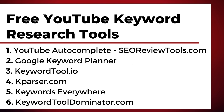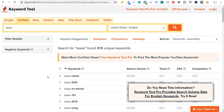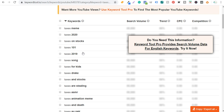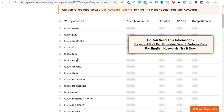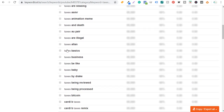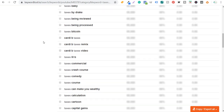Next is keywordtool.io — click on YouTube, enter 'taxes,' and it found 315 unique keywords. They put the most popular keywords at the top, like 'taxes on stocks,' 'taxes 101,' 'taxes for kids,' and 'taxes and stocks.' After that, results go alphabetical, so they're not necessarily ranked by popularity. You'll find a lot of different ideas, though some will be unrelated — focus on keywords relevant to people looking for tax information, not music videos or commercials.